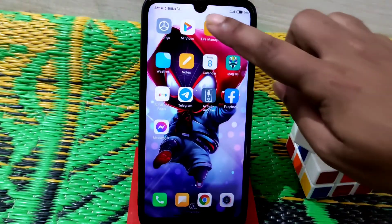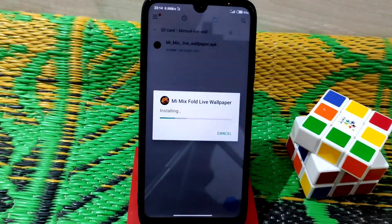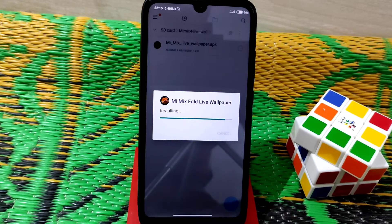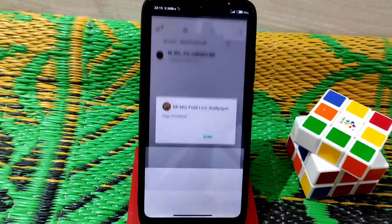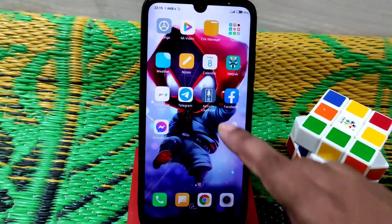First, install the live wallpaper file and let it finish installing. Once installation is done and scanning completes, get back to the home screen.